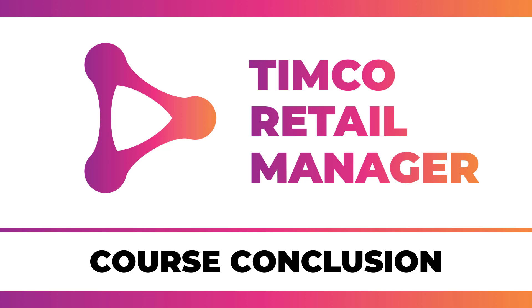Welcome to the final episode of the Timco Retail Manager course. This course has been focused on building a real-world application in order to simulate what you would experience at a new job. In this episode, we're going to recap what the application is, what it does, and why it's now a valuable tool for further learning.